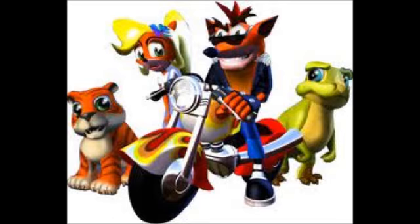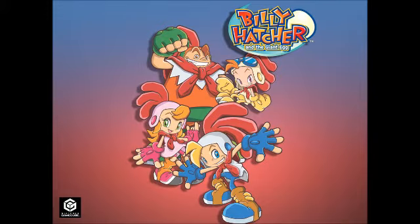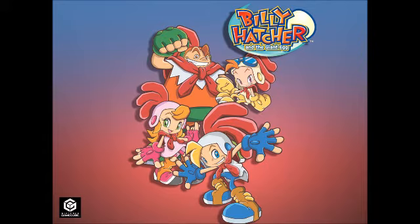The other one is Billy Hatcher and the Giant Egg. A suggestion from one of my friends, and a very good one at that, because Billy Hatcher's one of those really old golden gems of my childhood. I really loved Billy Hatcher.